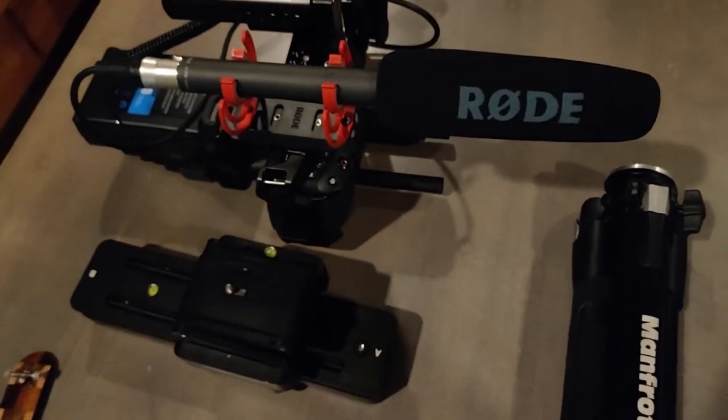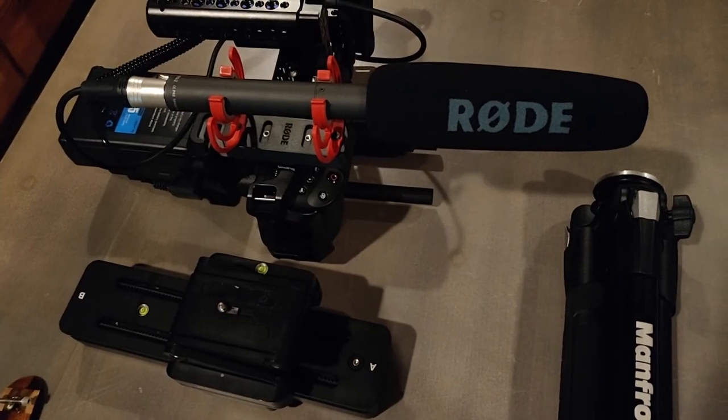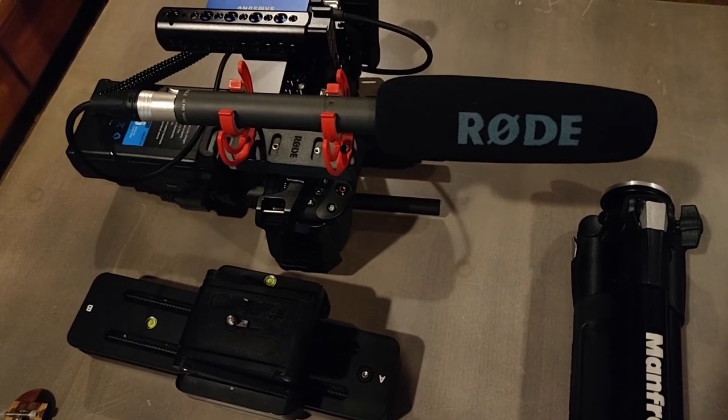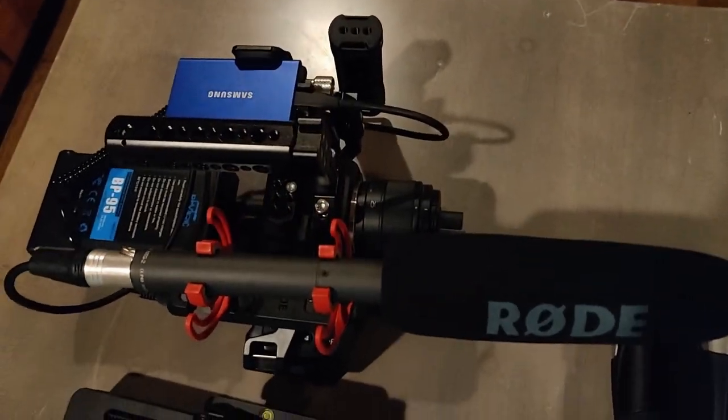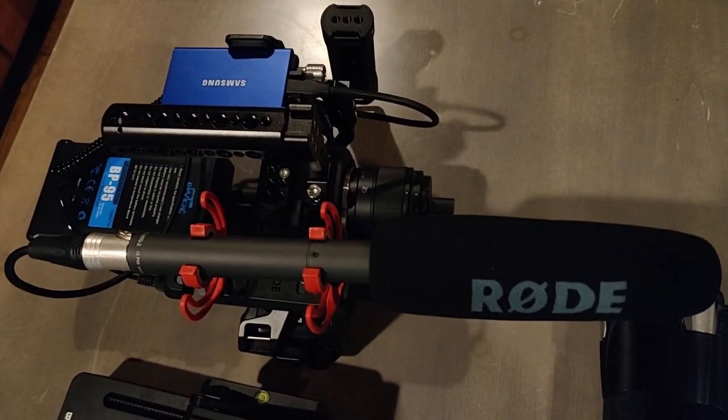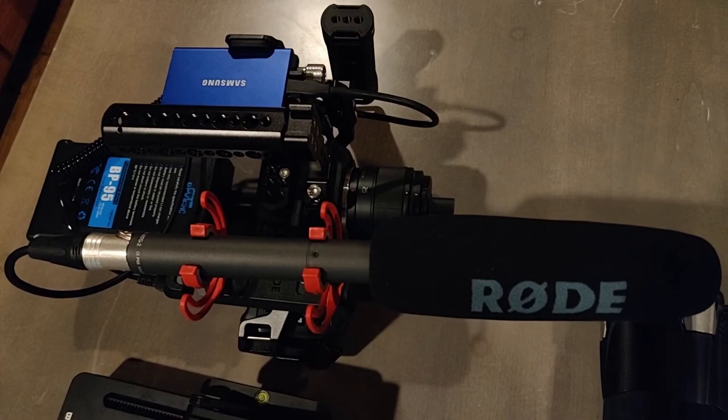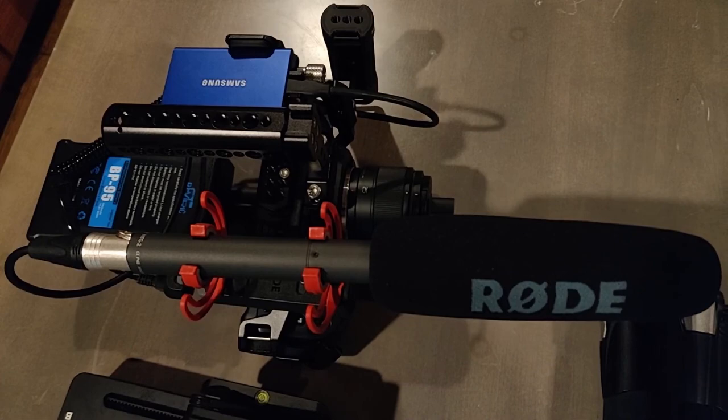I have an entire rig built out, and it includes a Rode shotgun mic, Samsung T7 solid state drive, which is where I can save footage to, and a massive V-mount battery. I'm also filming with a 25mm Panasonic lens, as I really like the depth of field it provides.